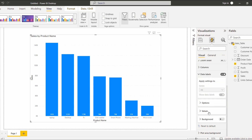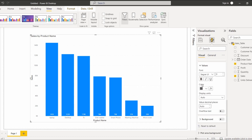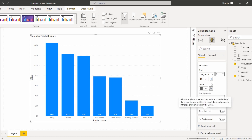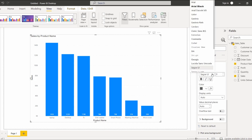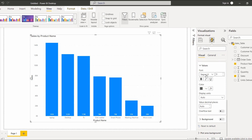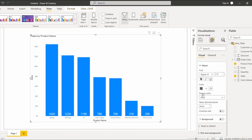Now we will look at the Values section. Under Values you can see font, color, display units, decimal places, and overflow text options. If I want to change the font I can expand this option and change it. If I want to change the font size I can increase it, and here you can see the data label values have also increased in size.